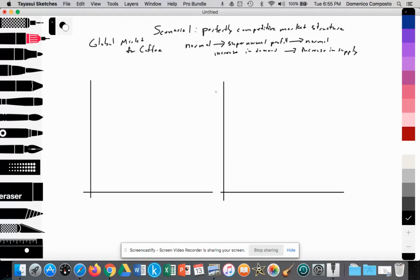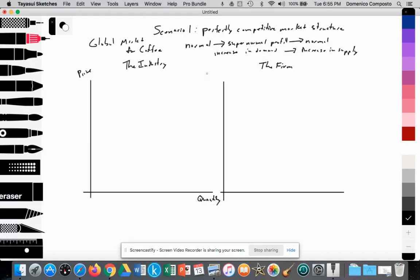We need two graphs to illustrate this. The first graph will be the industry — we'll call that graph A. The second graph will be the individual firm — graph B. On the industry graph we're measuring price on the y-axis and quantity on the x-axis. For the firm, we're measuring price, costs of production, and revenue on the y-axis, and quantity on the x-axis.